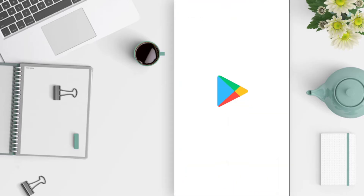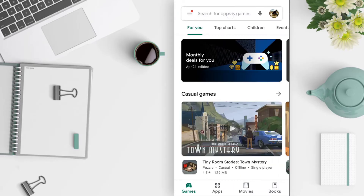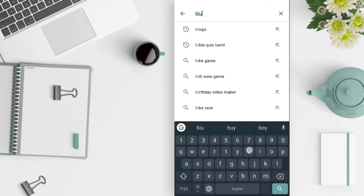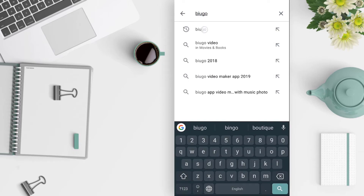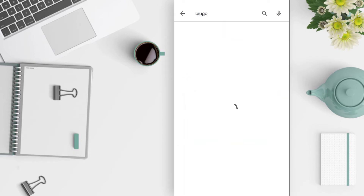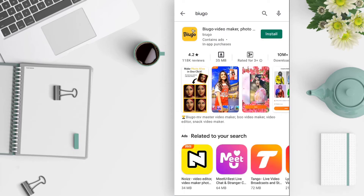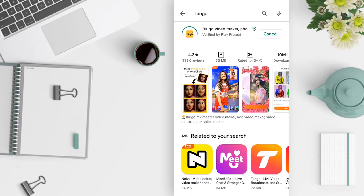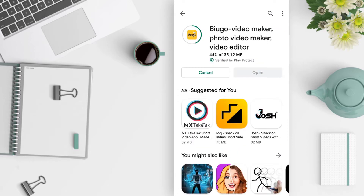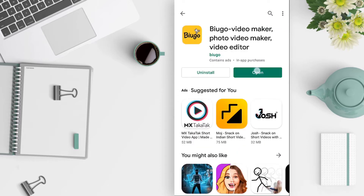First, open the Play Store and download the app. Search for VUGO and install it. The app name is VUGO Video Maker, Photo Maker, Video Editor.